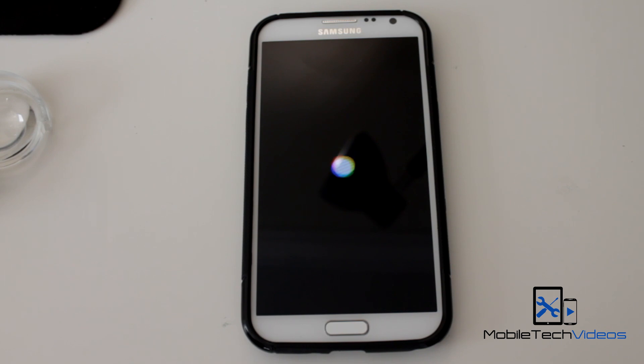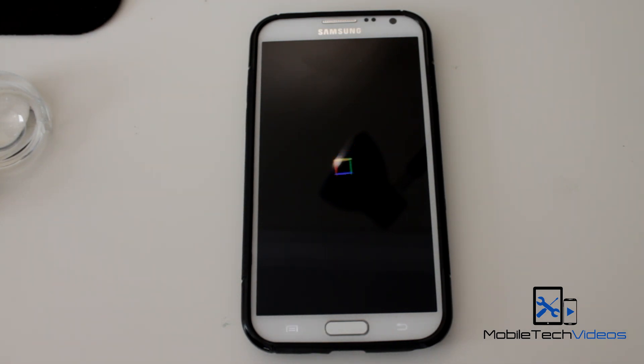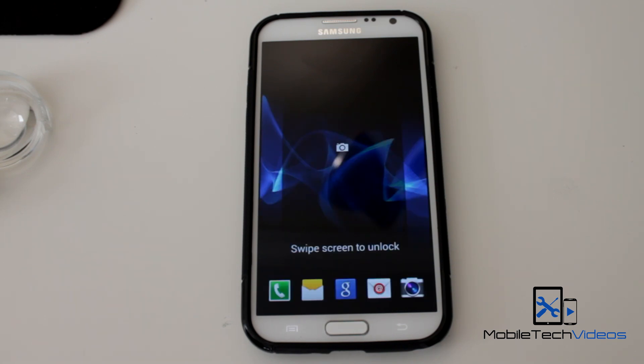Wi-Fi, Bluetooth, tethering, fast and slow motion camcorder, 4.4 KitKat keyboard. There's also a ton of Note 3 features including their keyboard.